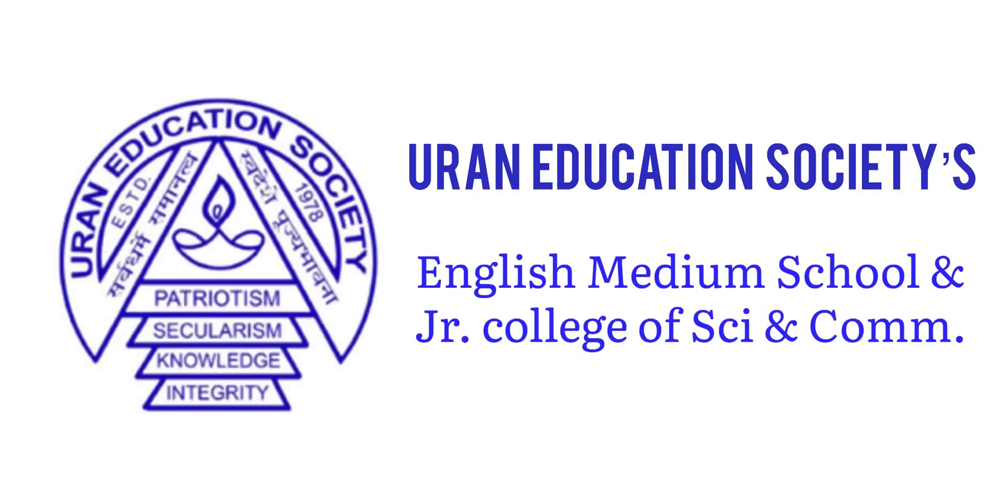Greetings to one and all, myself Master Krish Sachin Kathe and Master Yash Chitendra Mhatre from UES Junior College, Class 11.